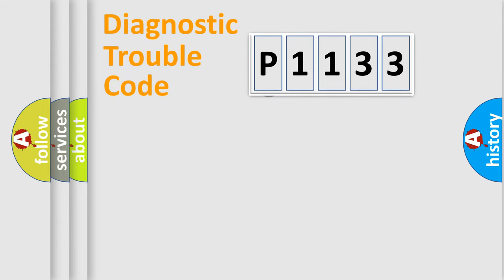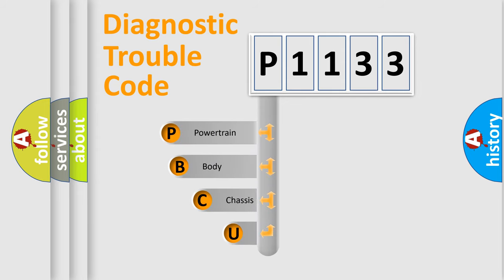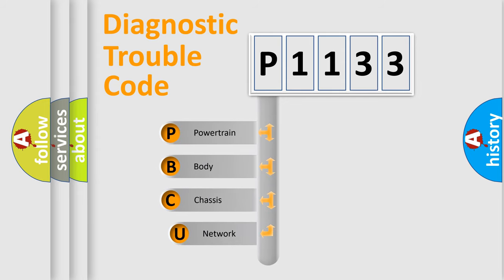First, let's look at the history of diagnostic fault code composition according to the OBD2 protocol.